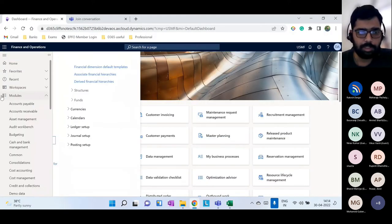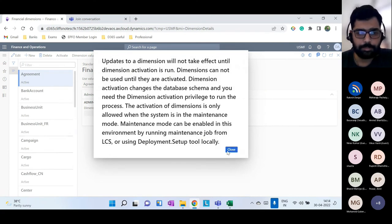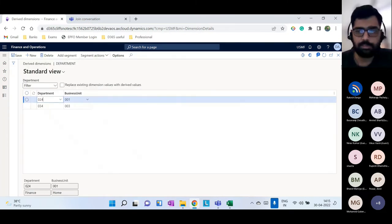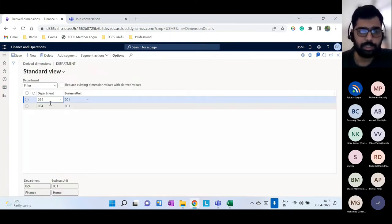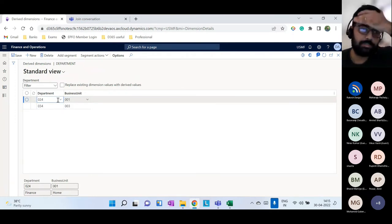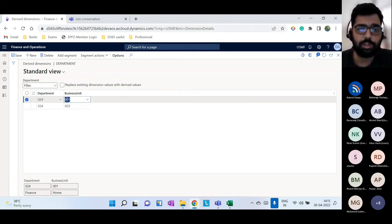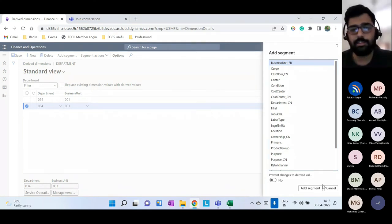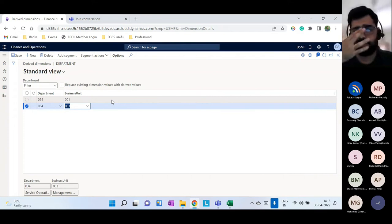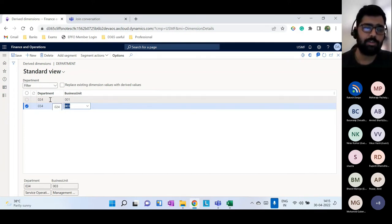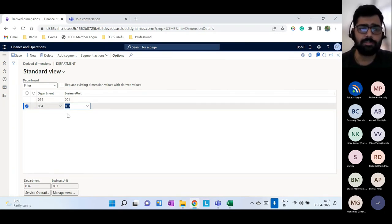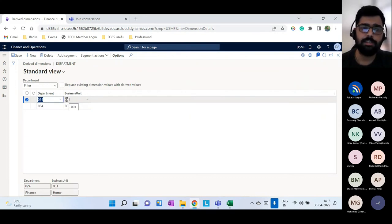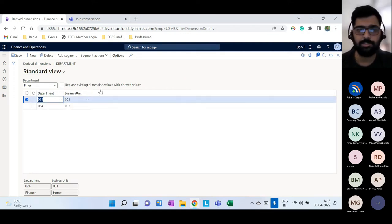Now let's look at derived dimensions. In the Financial Dimensions screen, next to Dimension Values is Derived Dimensions. Here I can create combinations: for example, when Department 24 is selected, Business Unit 001 automatically populates; for Department 34, Business Unit 003 automatically comes. This way users don't need to remember valid combinations — the derived dimensions fetch related values automatically into transactions.